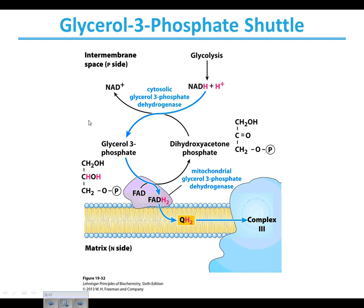The other option to get electrons from cytosolic NADH into the matrix is the glycerol-3-phosphate shuttle. It removes the electron from NADH by converting dihydroxyacetone phosphate into glycerol-3-phosphate. When glycerol-3-phosphate is converted back into dihydroxyacetone phosphate by an enzyme located on the inner membrane, it directly makes FADH2, which gives electrons to coenzyme Q within the intermembrane. Because FADH2 gives electrons directly to coenzyme Q and skips complex one, going directly to complex three, we won't get quite as much energy from the original NADH this way.